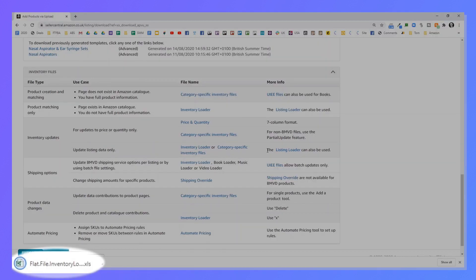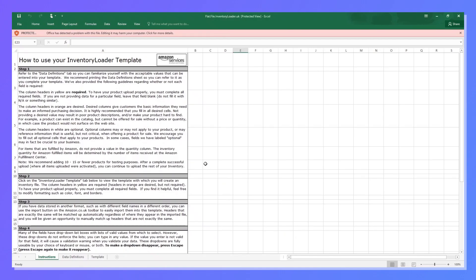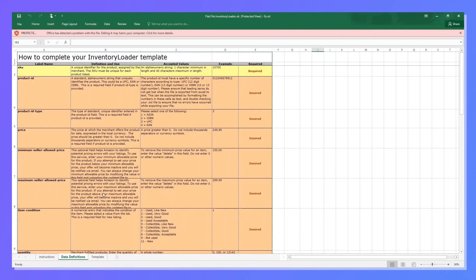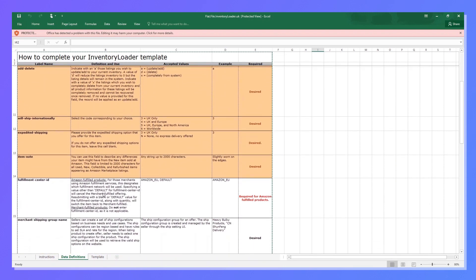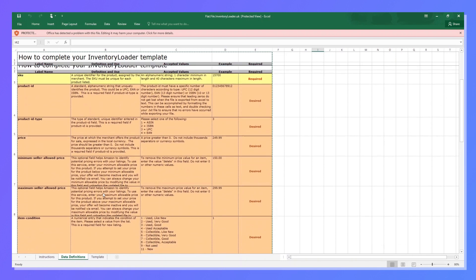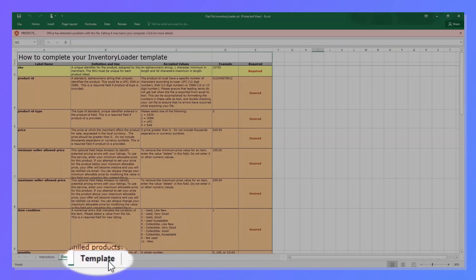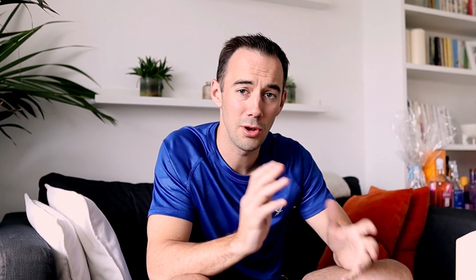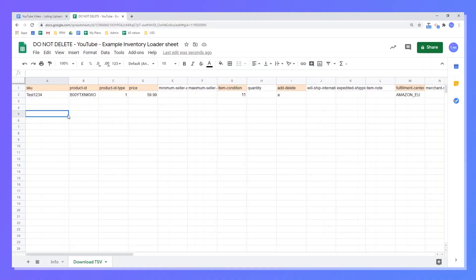That's going to load up a little page and halfway down, click Download the Inventory File. That will download the inventory file as an Excel file. Once downloaded, it tells you the instructions and the data definitions. Anything in orange is what you're required to do, and anything in white is nice to have but not required. Tab number three is the template, and I'm going to load this up in a Google Sheets version you can download — the link is down below.